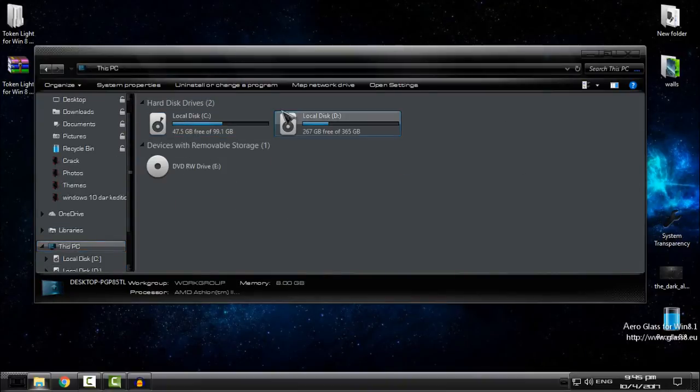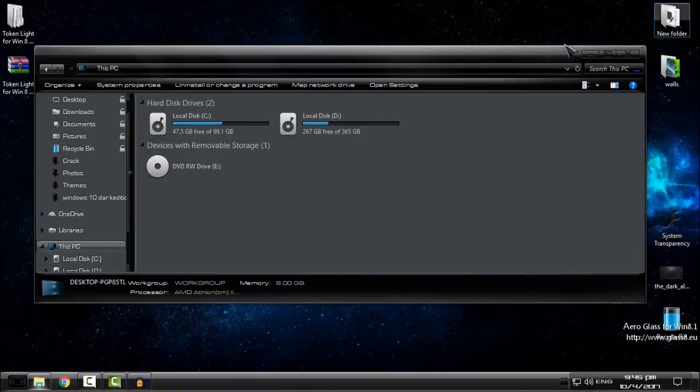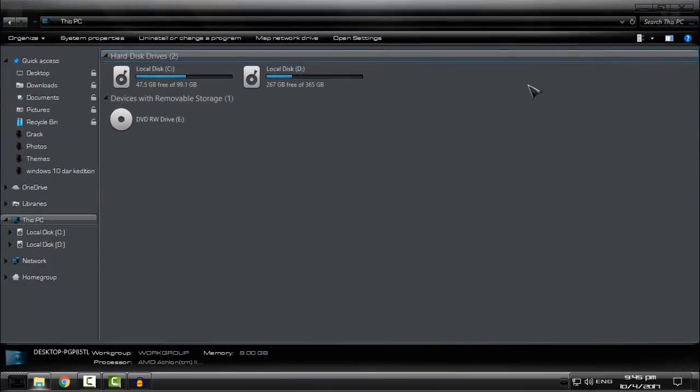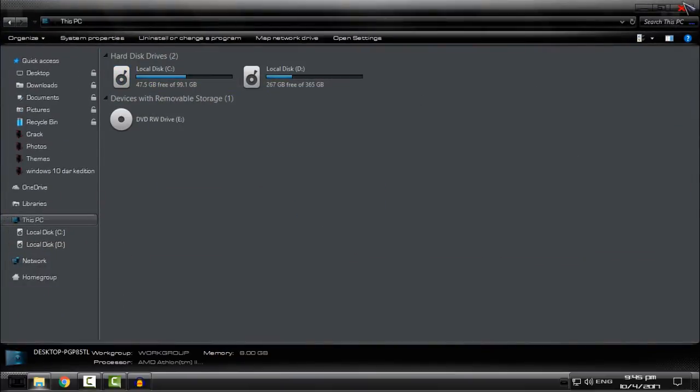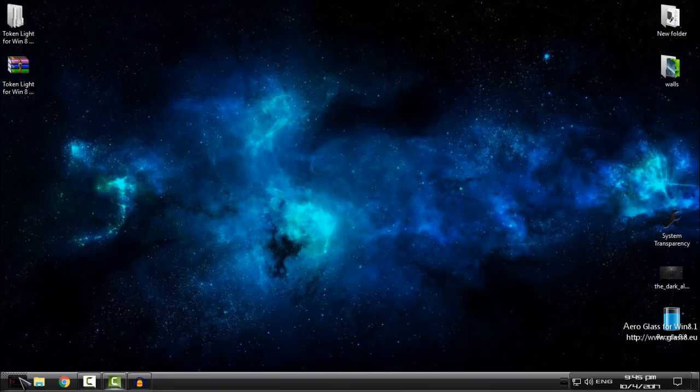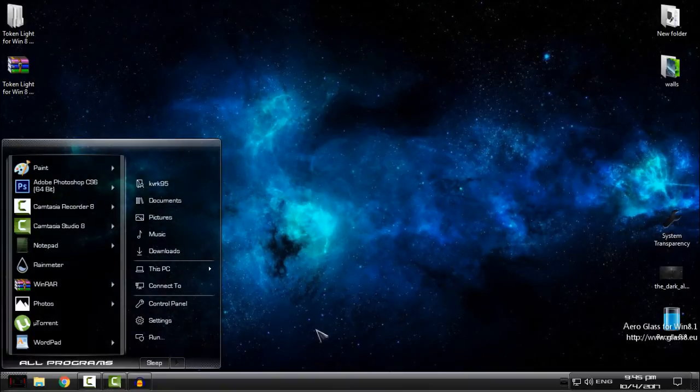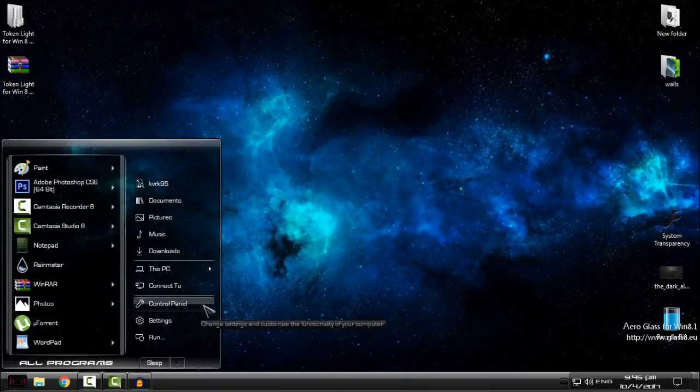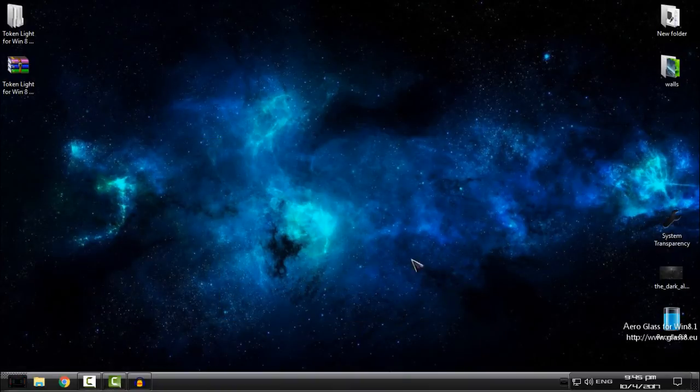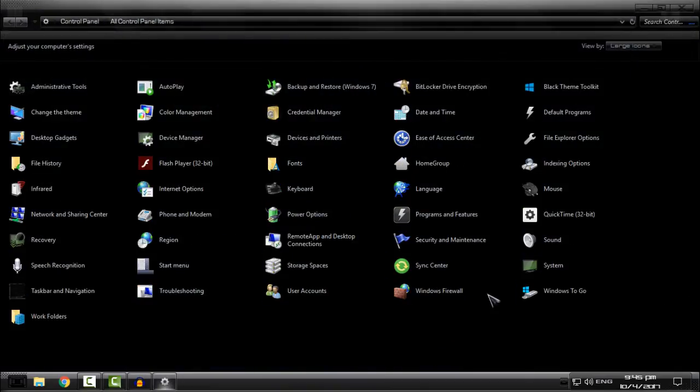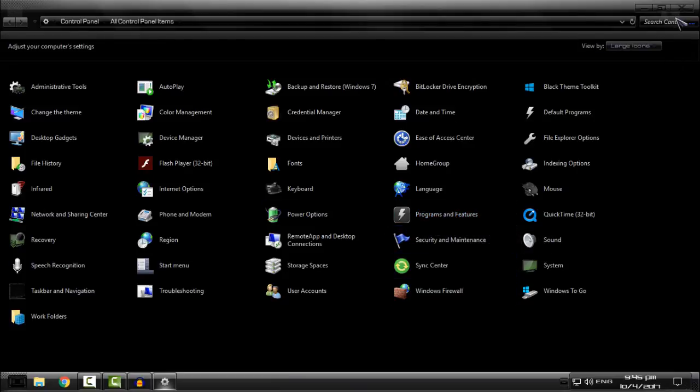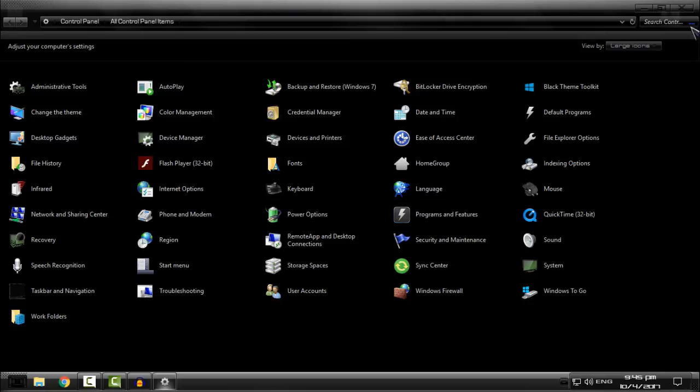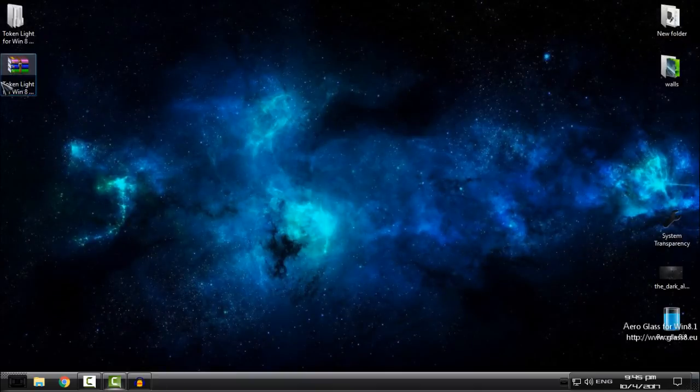Now if you want to uninstall the icon pack, you can either go to programs and features, or you can just run this application again.